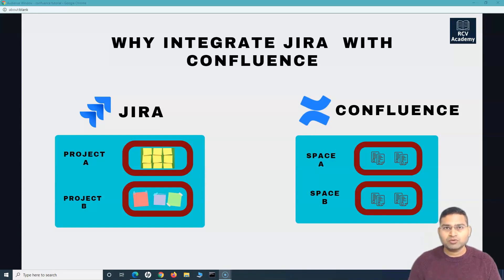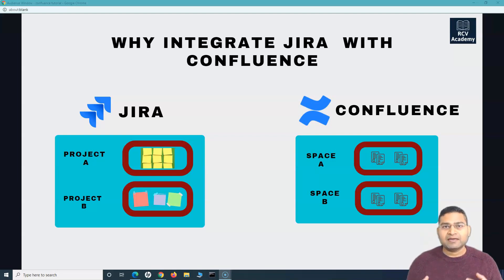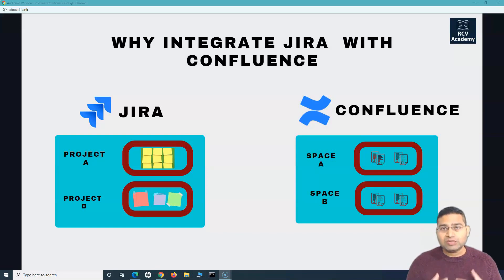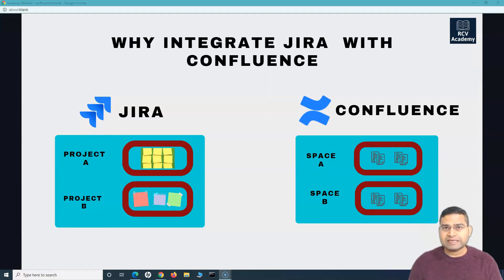Confluence is a content management or collaboration tool where teams store documentation — either for the organization overall or for specific projects. When we have projects in Jira and project documentation in Confluence, it makes a lot more sense to integrate both and get the best value out of both tools. If your documentation is in a separate tool with no linkage to the Jira project, there's a big delay in getting to that documentation. But if there is a linkage between the Jira project and its associated Confluence space, it becomes much easier for people to navigate.